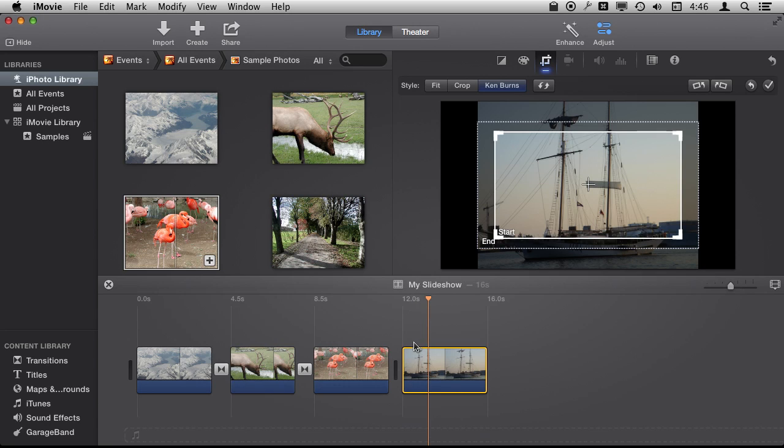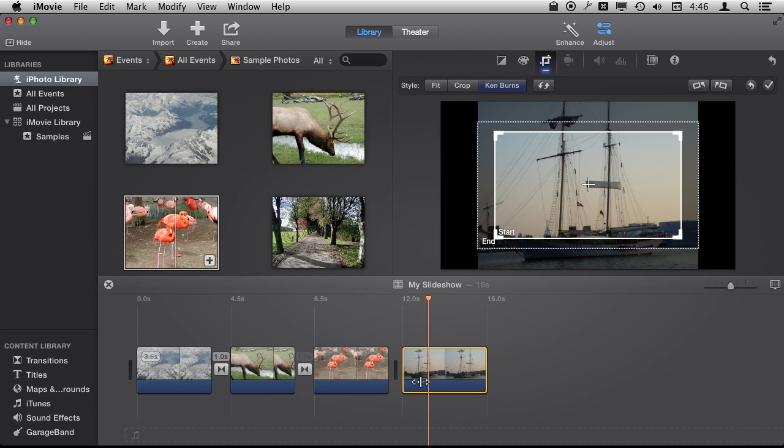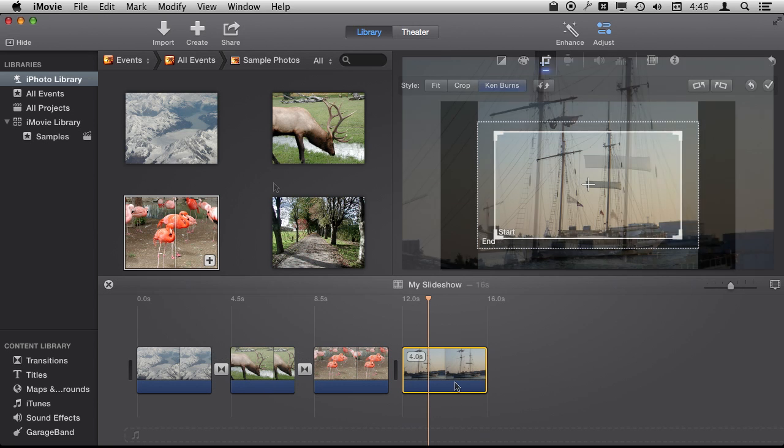So you don't even need to use iPhoto for this. You can drag and drop a whole folder full of pictures into iMovie. It will throw them all together and create a slideshow for you.